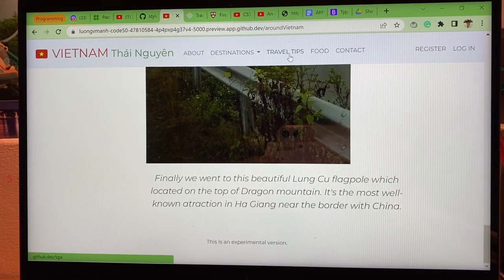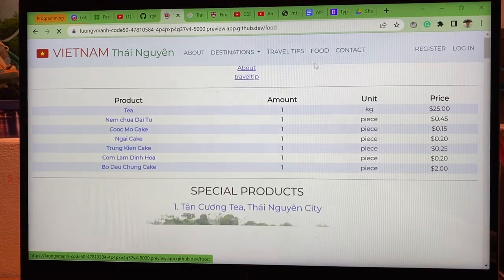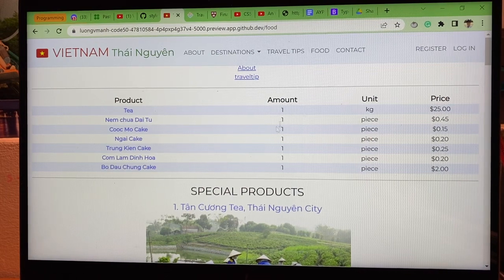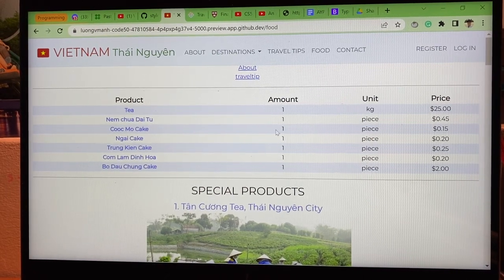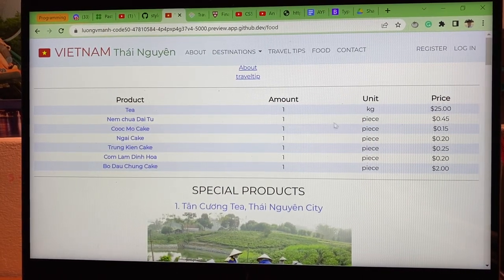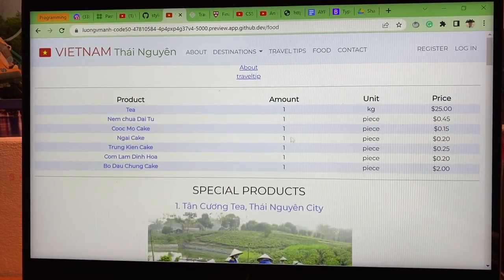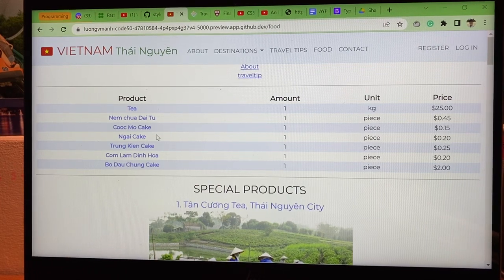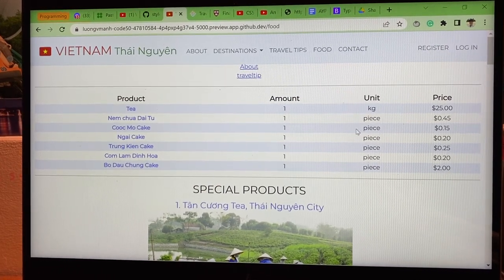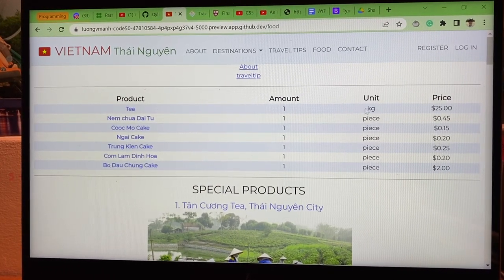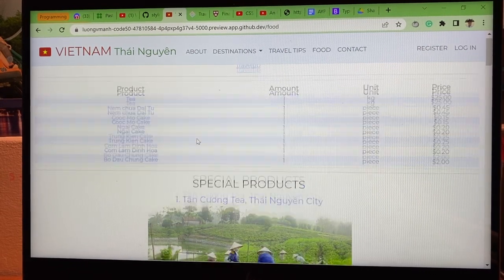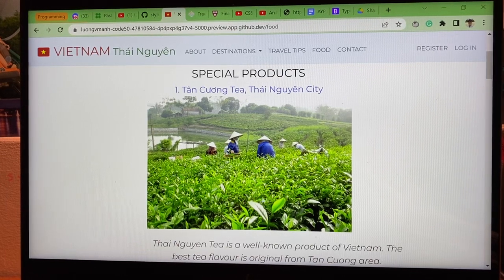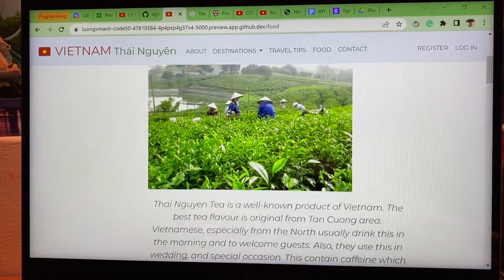Travel tips and food — I put all the data in the SQLite and display them here. All the special products in Taiwan, the amount you need, and price. Below is a detailed introduction about them.